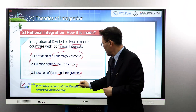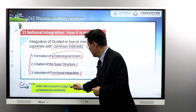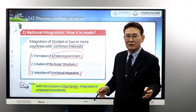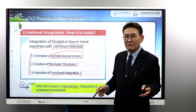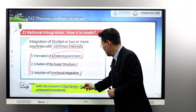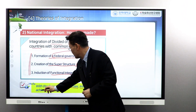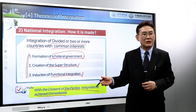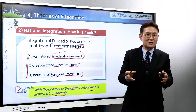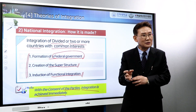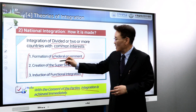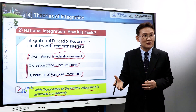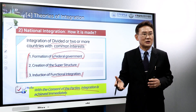With the consent of the parties concerned — two parties or three parties — if those parties consent to establishing a federal government, integration is achieved immediately. Peace-loving countries sit down together, agree to have a federal government, consent to all these steps, and then integration is achieved right away.